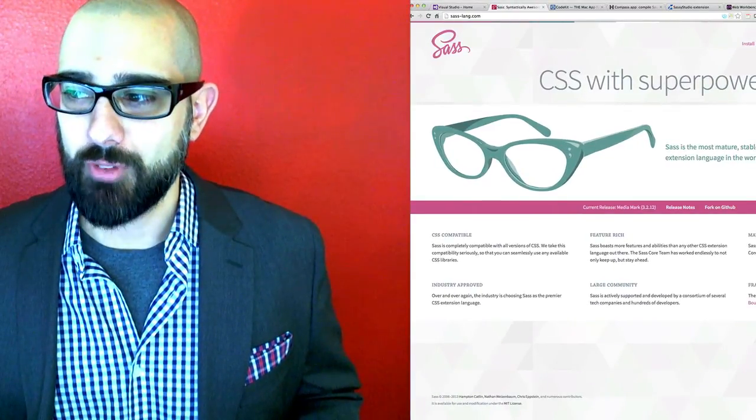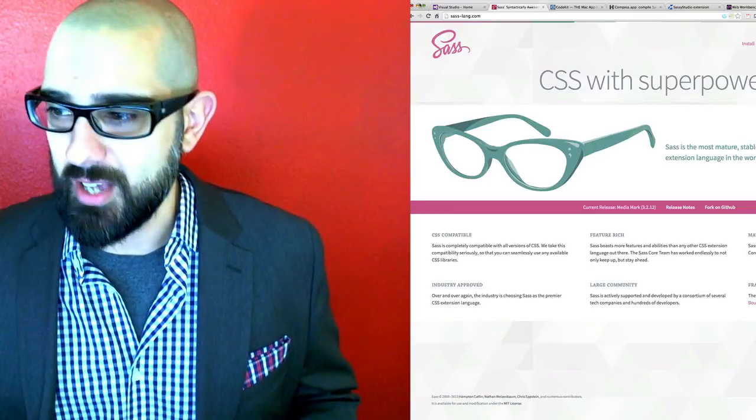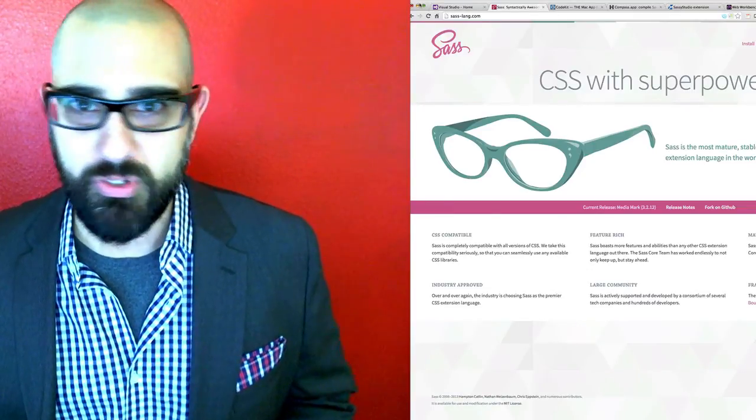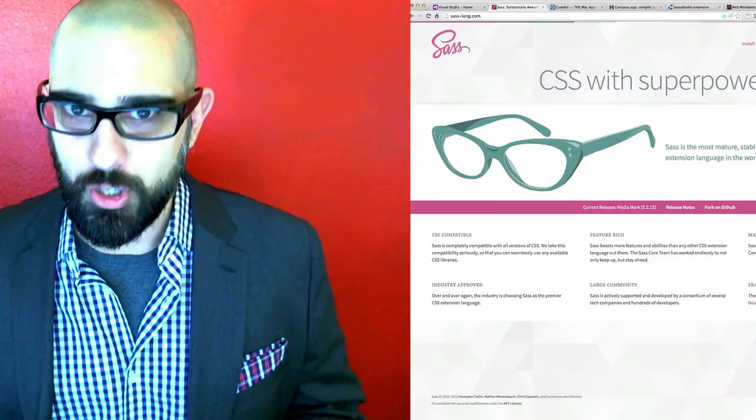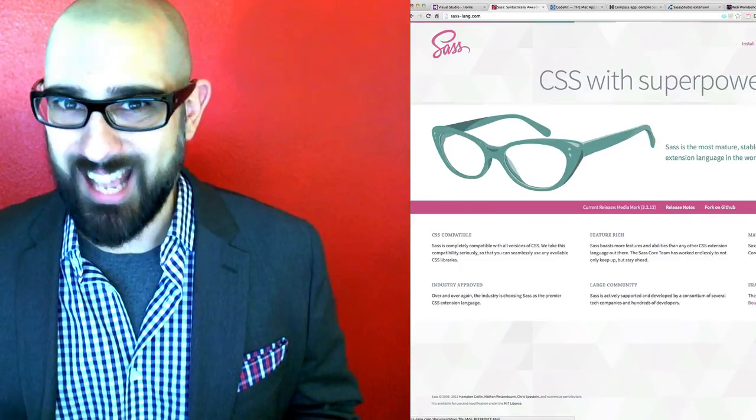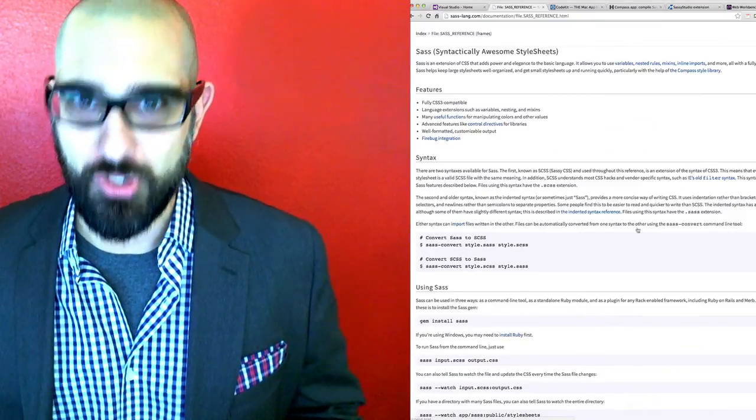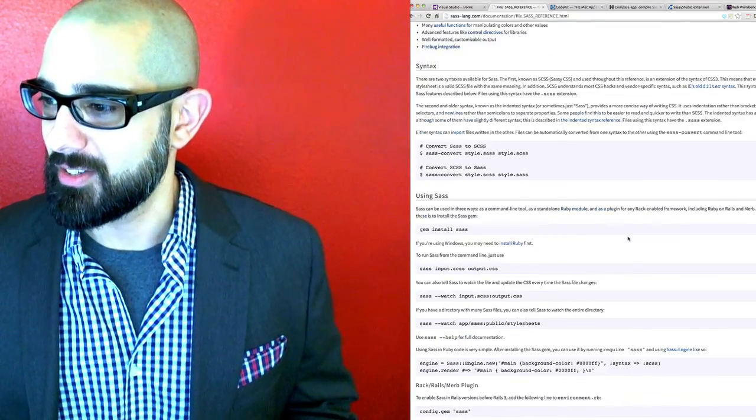I thought I was going to have to go back to just writing vanilla CSS without variables, mixins, functions, etc. Yeah, I was distraught to say the least.